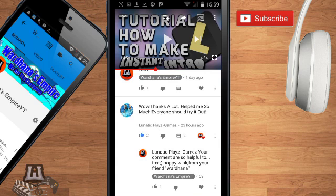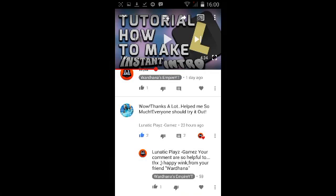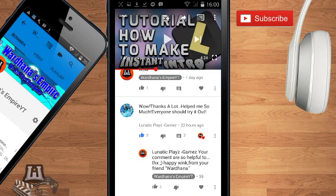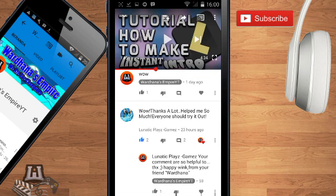For example, this is Lunatic's comment. If you don't know Lunatic Play Games, he is an awesome YouTuber. You can see him in the description below.